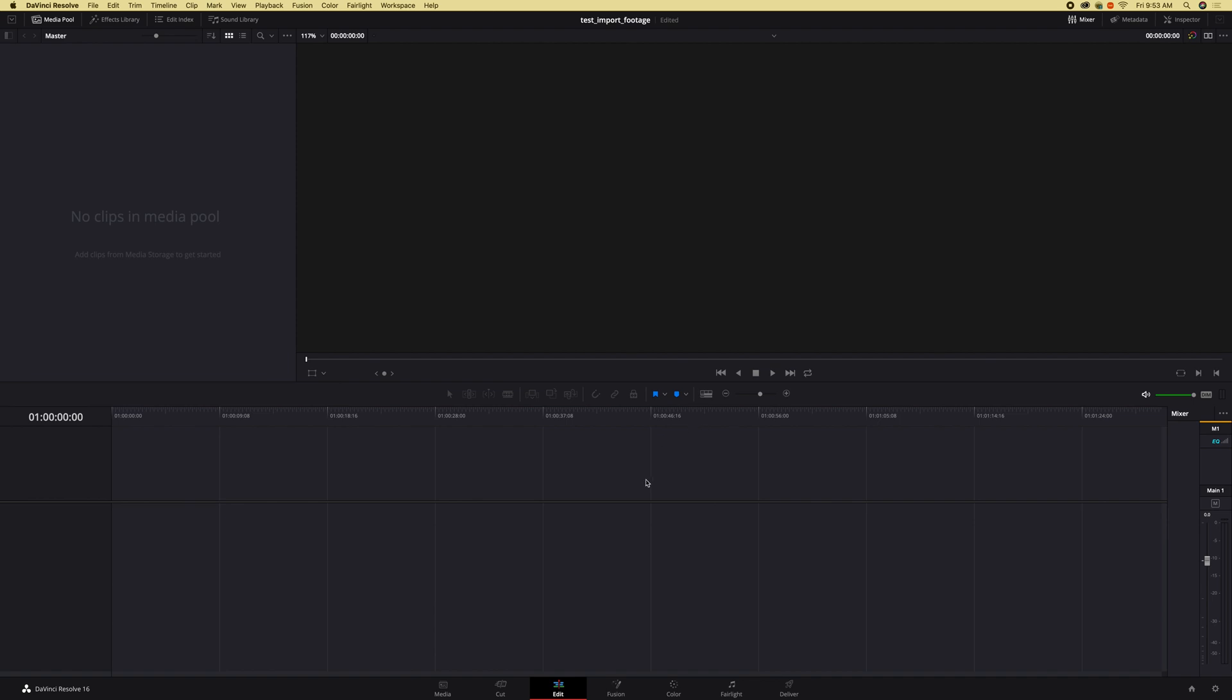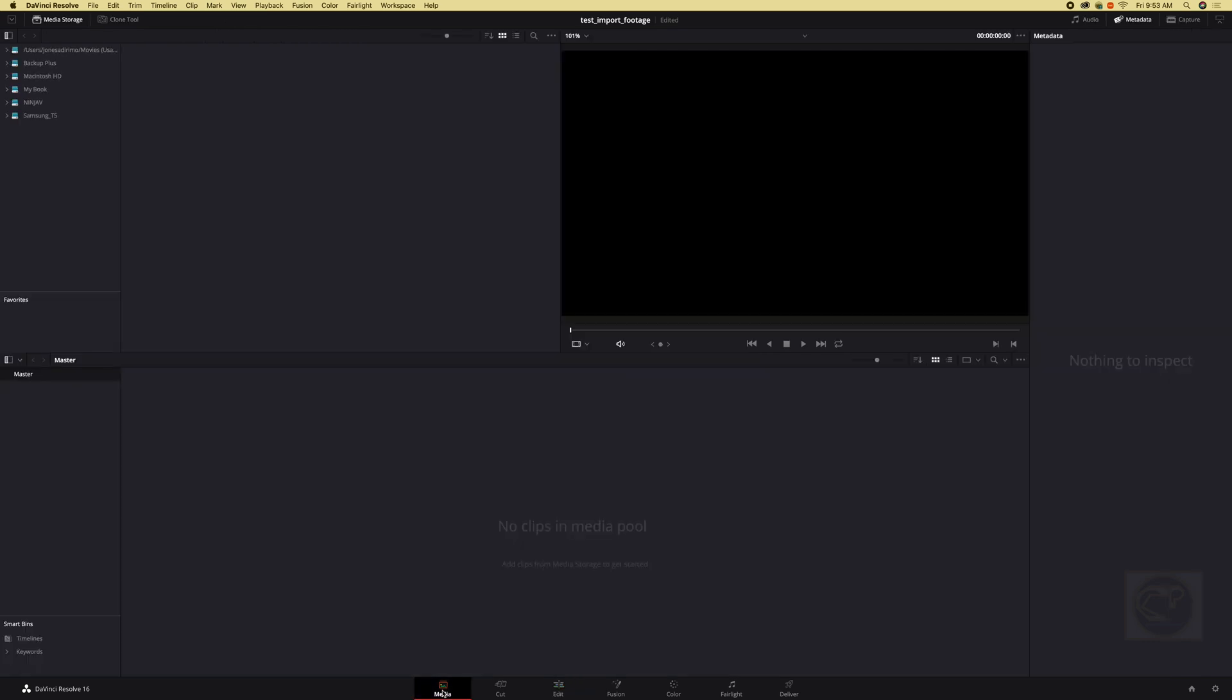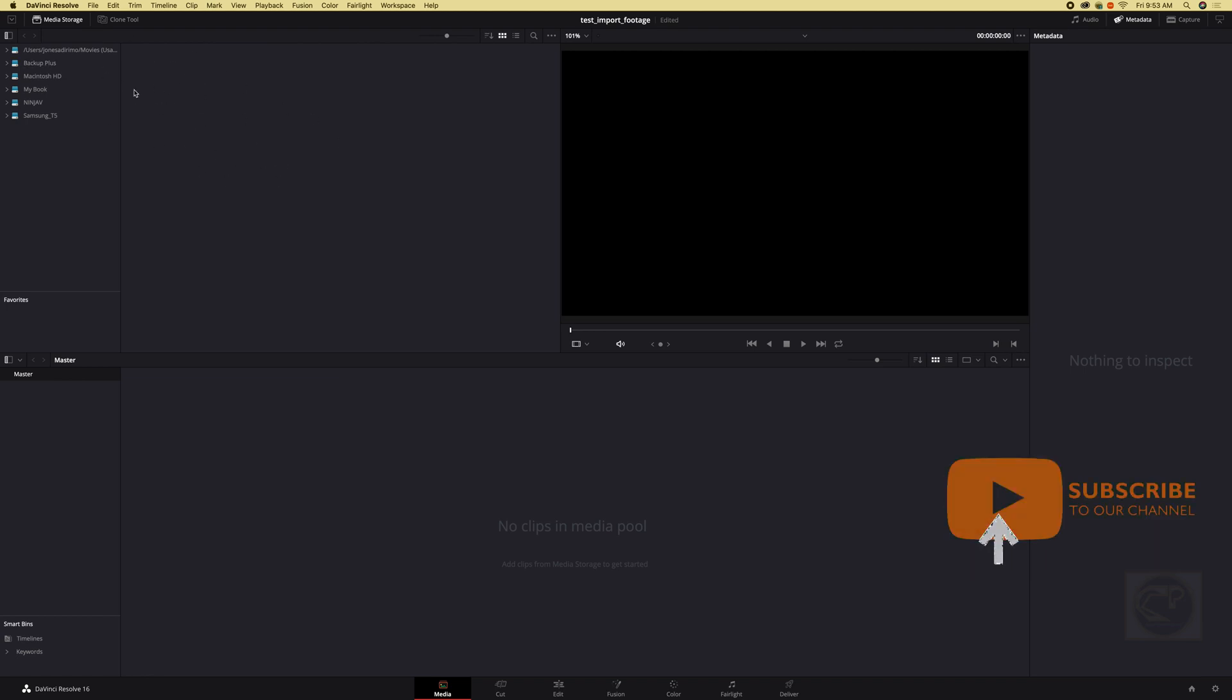So when you first create DaVinci Resolve it opens to the edit page because it's what I was doing last. So basically we want to be at the media page, and once we're in the media pool this is how it looks. So right here is all the files we've brought into our project and here is our display icon and this side is just for preview for the files we have.